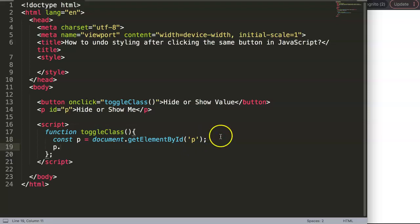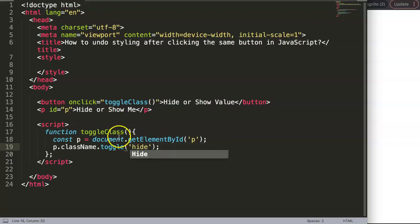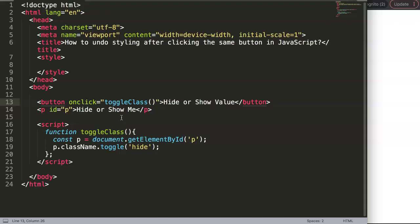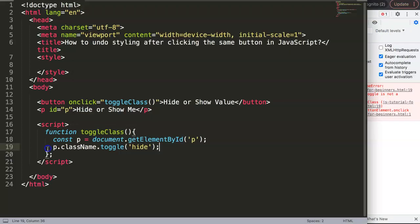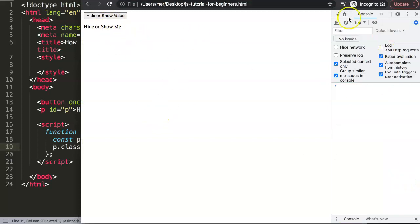Once we have that element, we say p.classList.toggle and then specify the class name — in this case 'hide'. The toggle function checks if that class is already present. If it's already there, just like a checkbox, it removes it. Note: it should be classList, not className — classList is the correct function here.